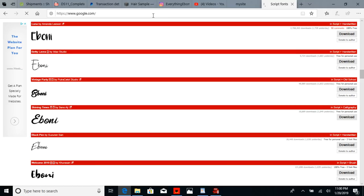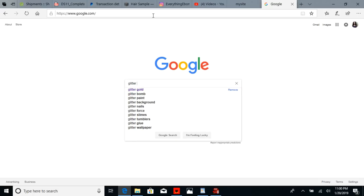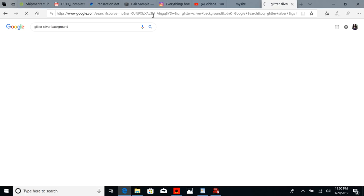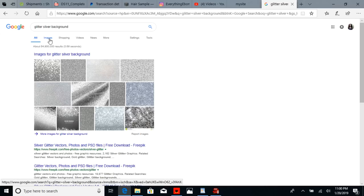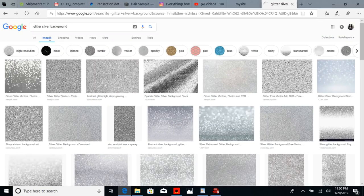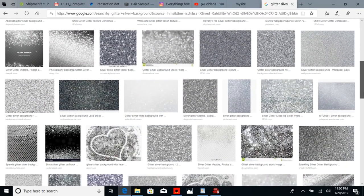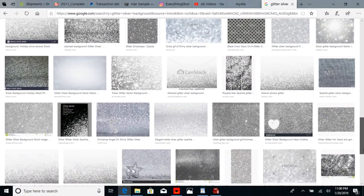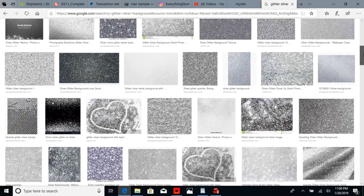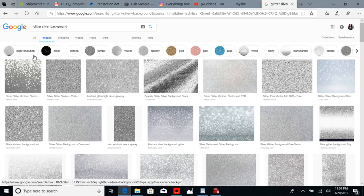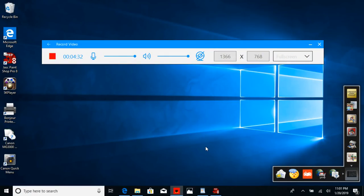The second thing you need if you want glitter text is to find a glitter background — the glitter that you want to use. I'm just going to search 'glitter silver background,' then go to images so I can look at all of them. I'm just going to select whichever one looks the most like glitter, and save it to my computer. It can be any color — pink or whatever glitter color you want to use. So those are the three things you need to get started.